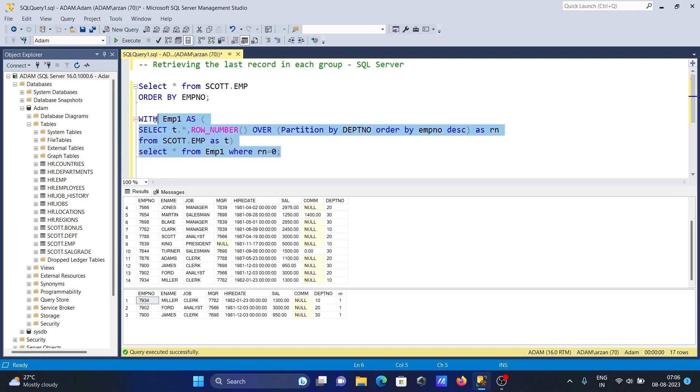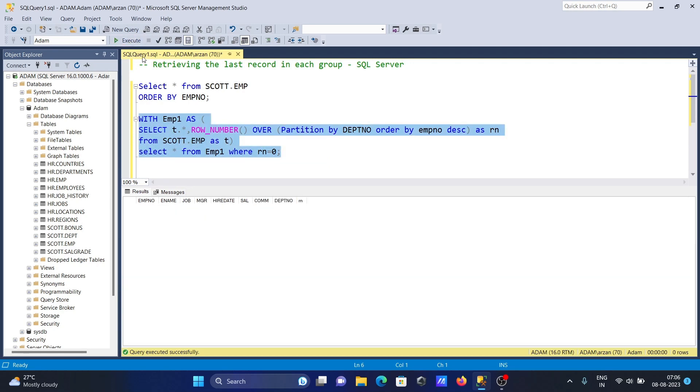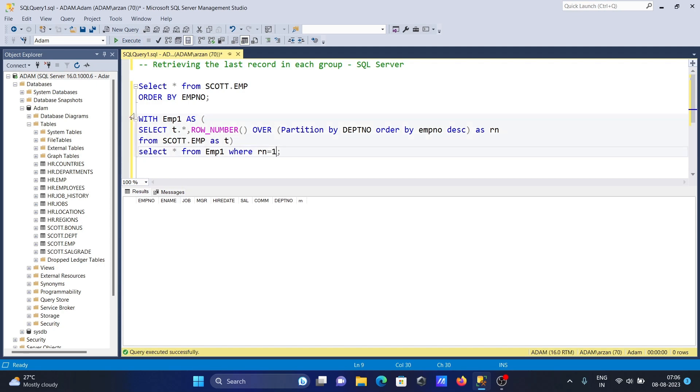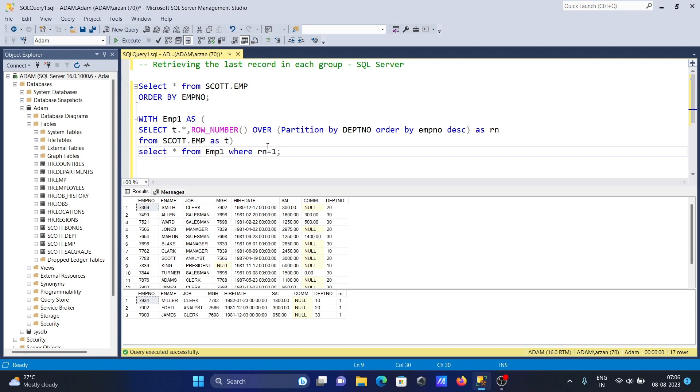If we give 0, you can see it displays nothing. That means the condition is false. To make the condition true, you need to give the value 1. This is how we can get the last record in each group using Microsoft SQL Server.